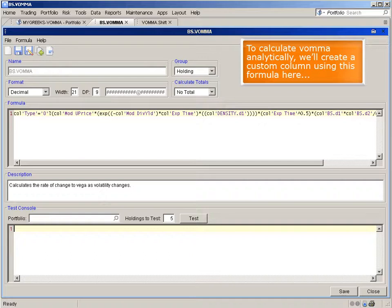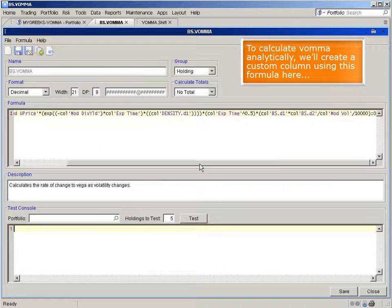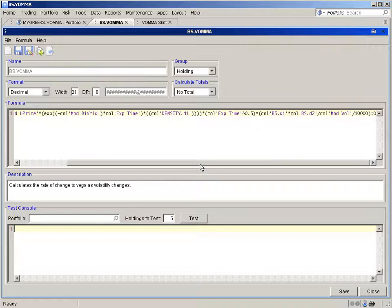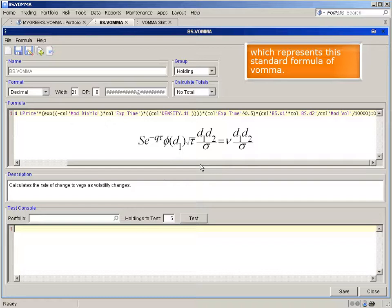To calculate voma analytically, we'll create a custom column using this formula here, which represents this standard formula of voma.